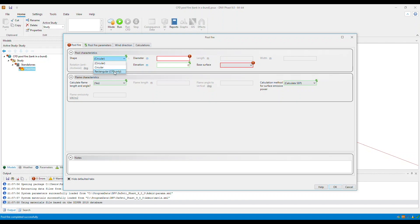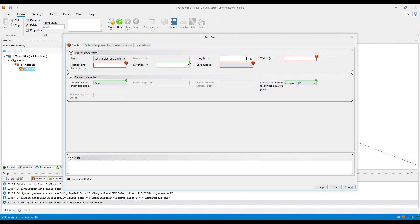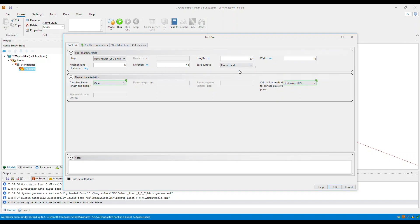And then, specify the input parameters, such as the length, the width, rotation, elevation, and then the base surface. So, I'll specify fire on land.